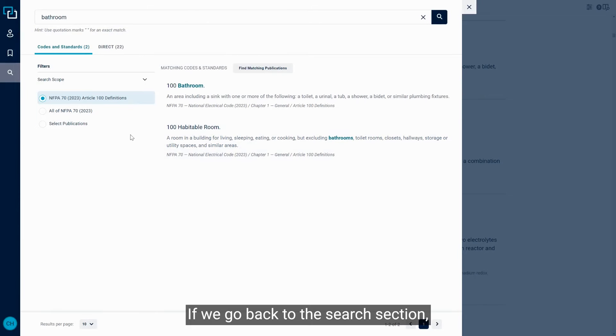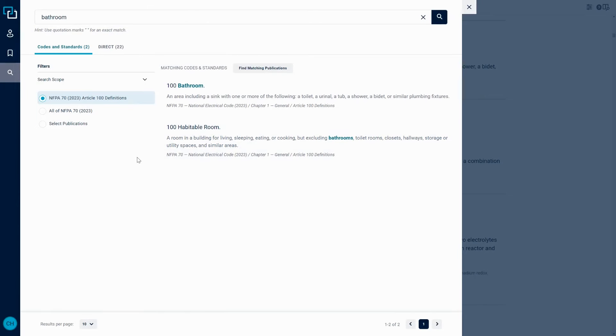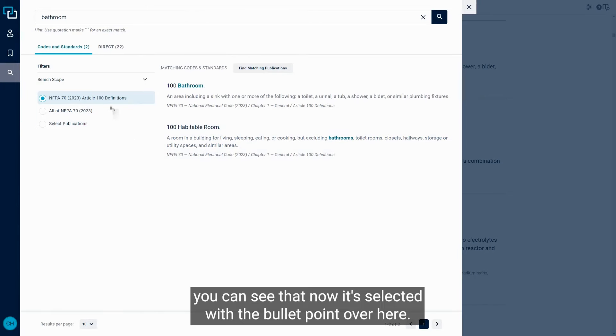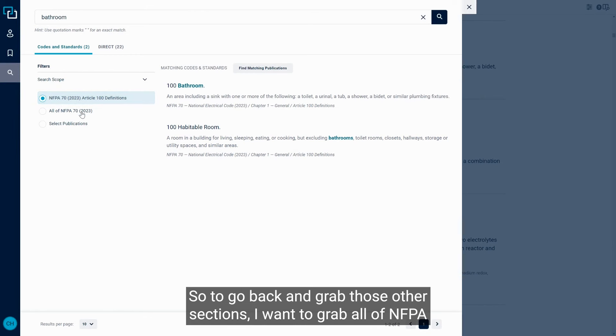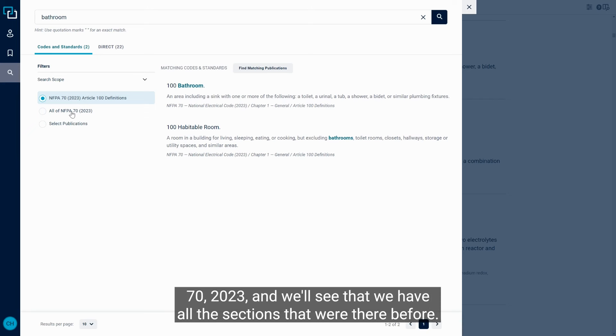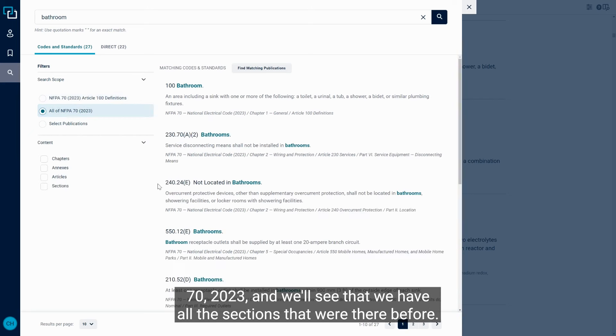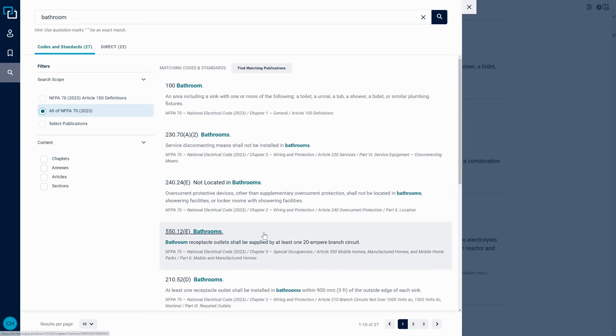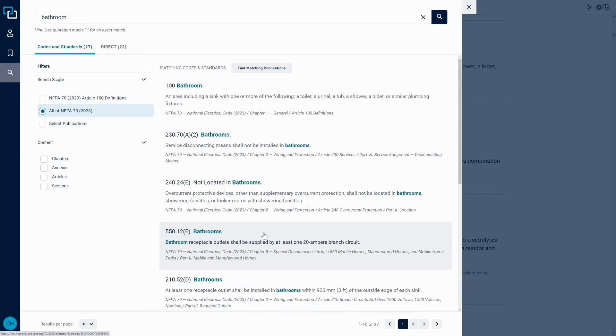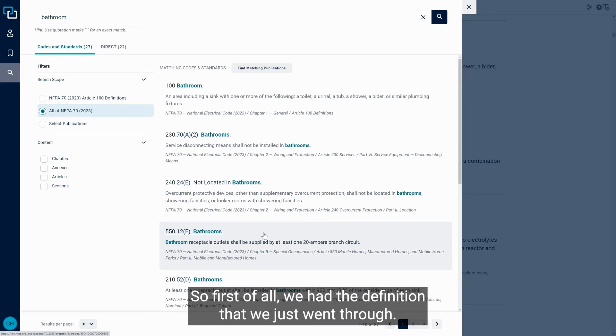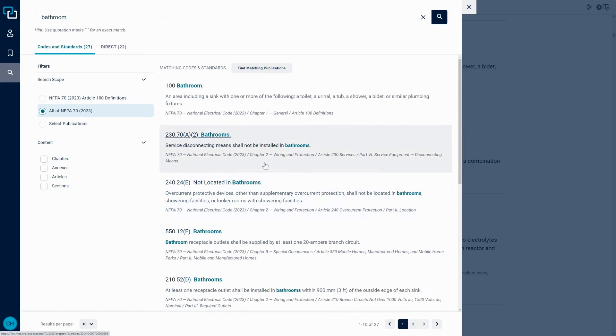If we go back to the search section, you can see that now it's selected with the bullet point over here, it's selected just within Article 100. So to go back and grab those other sections, I want to grab all of NFPA 70 2023, and we'll see that we have all the sections that were there before. So just looking through this search area, we get a lot of information about bathrooms. So first of all, we had the definition that we just went through.